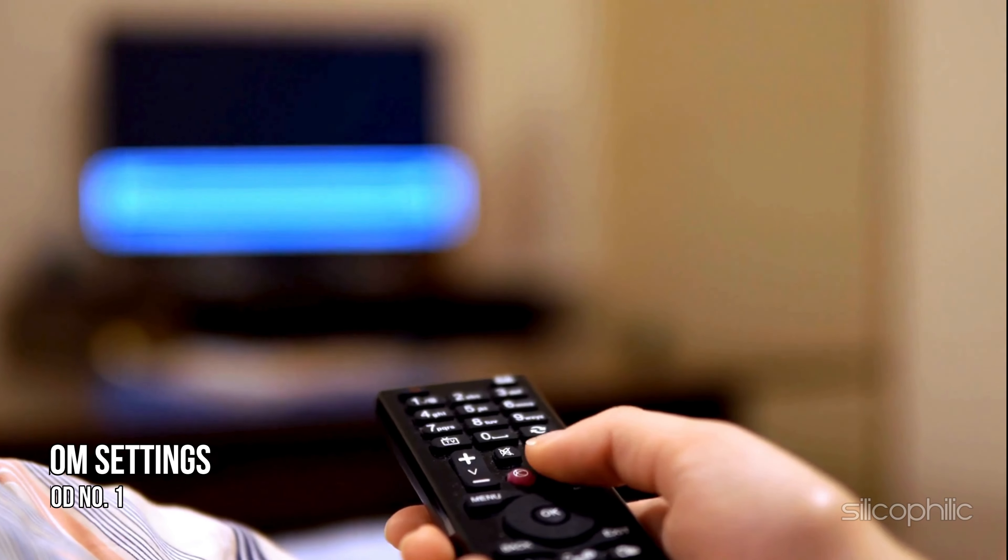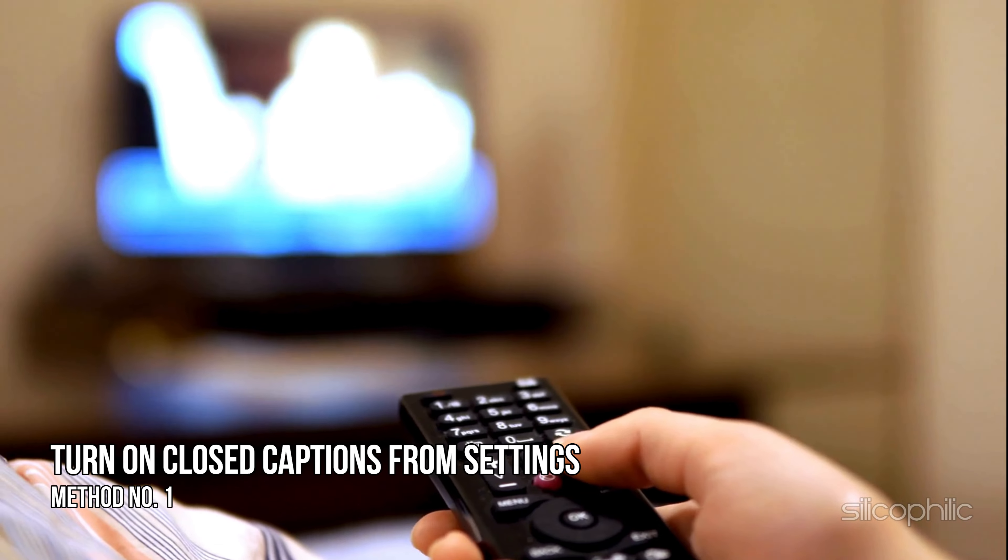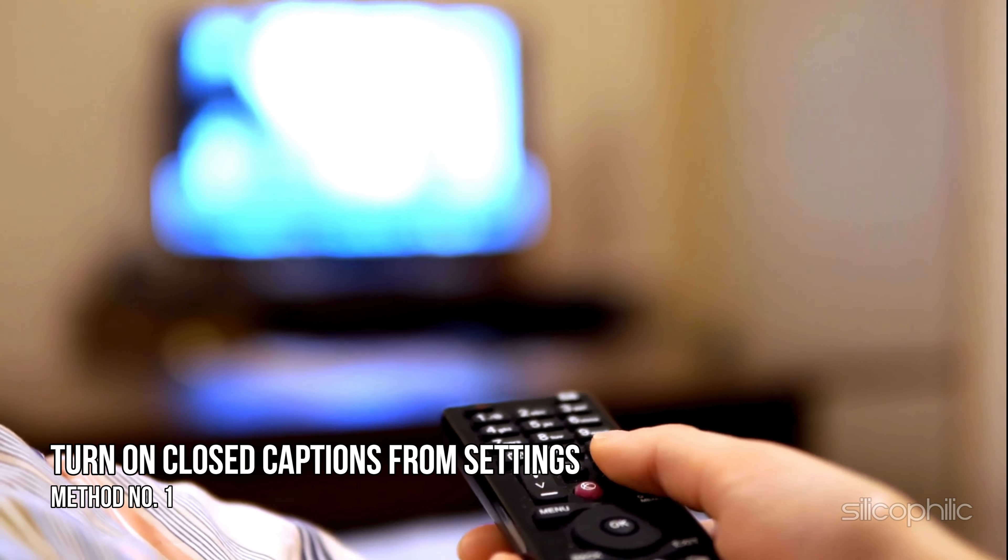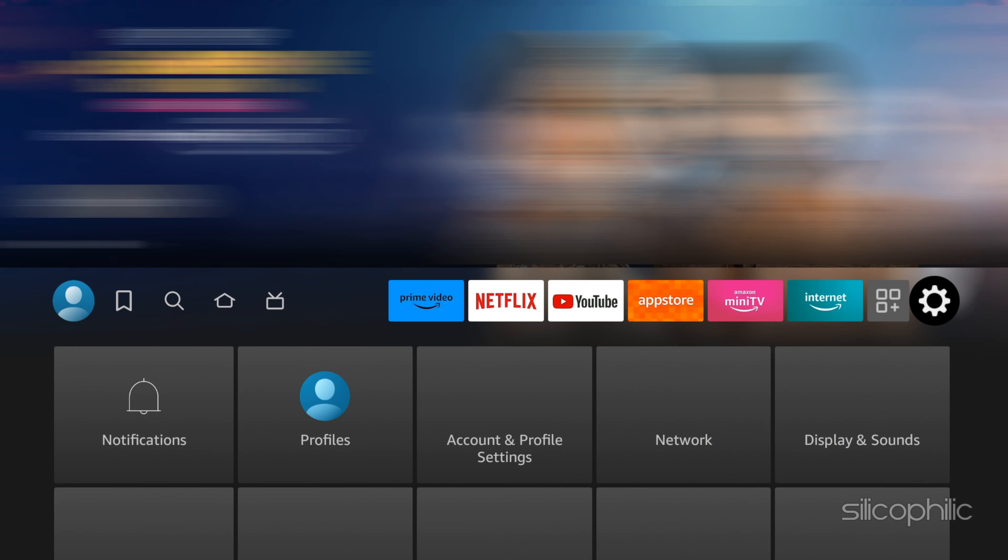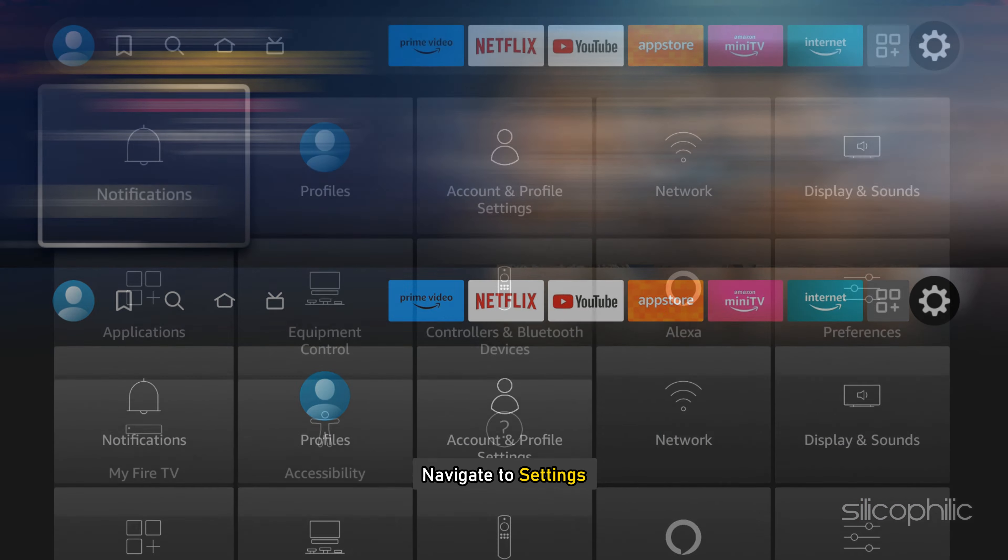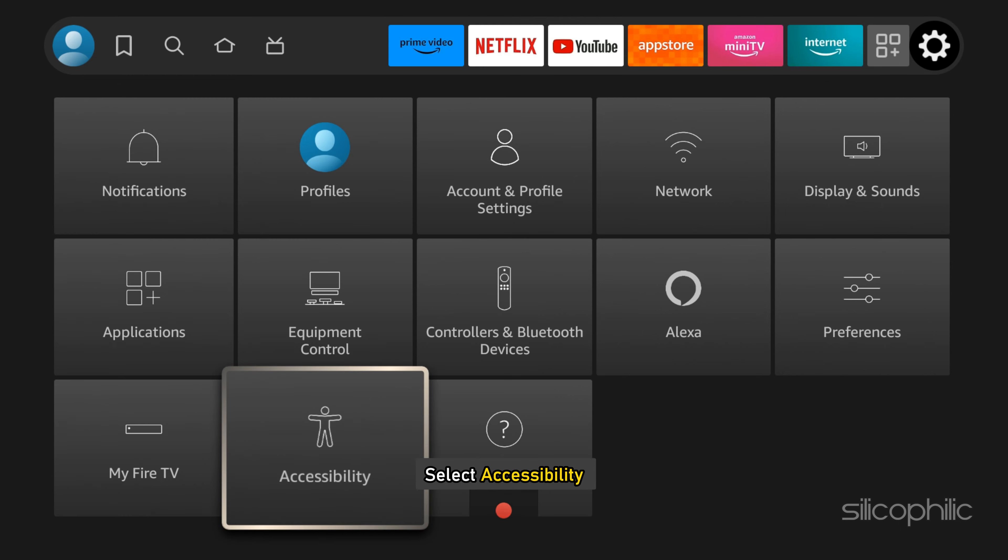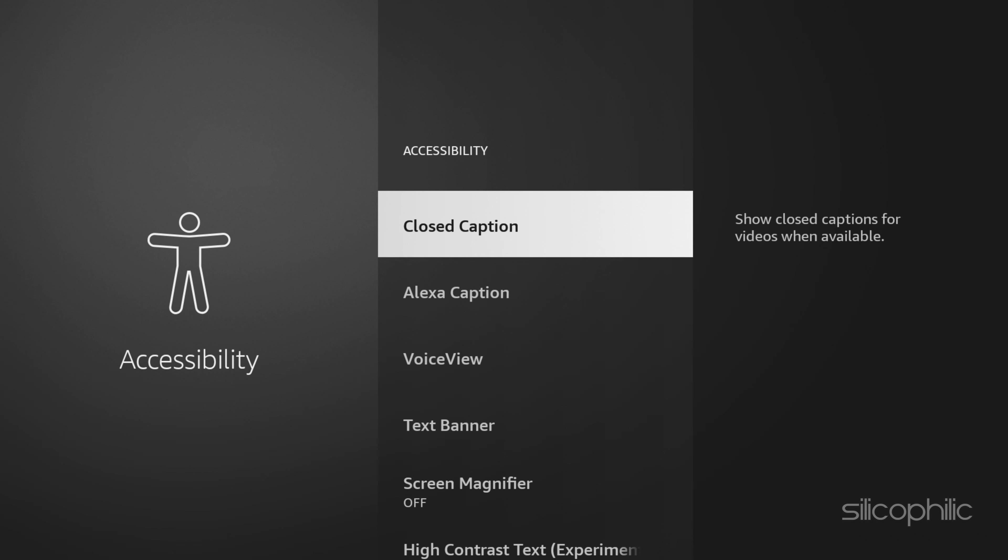Method 1: Turn on closed captions from settings. From your home screen, navigate to settings. Select accessibility, then go to closed captions.